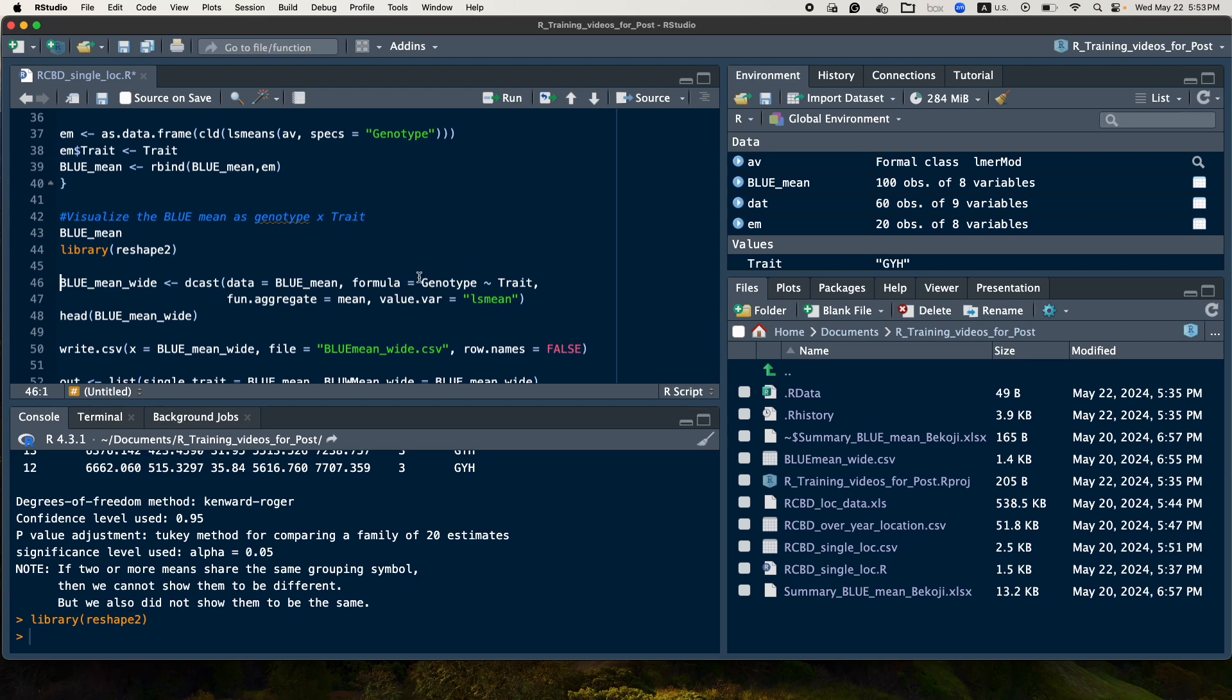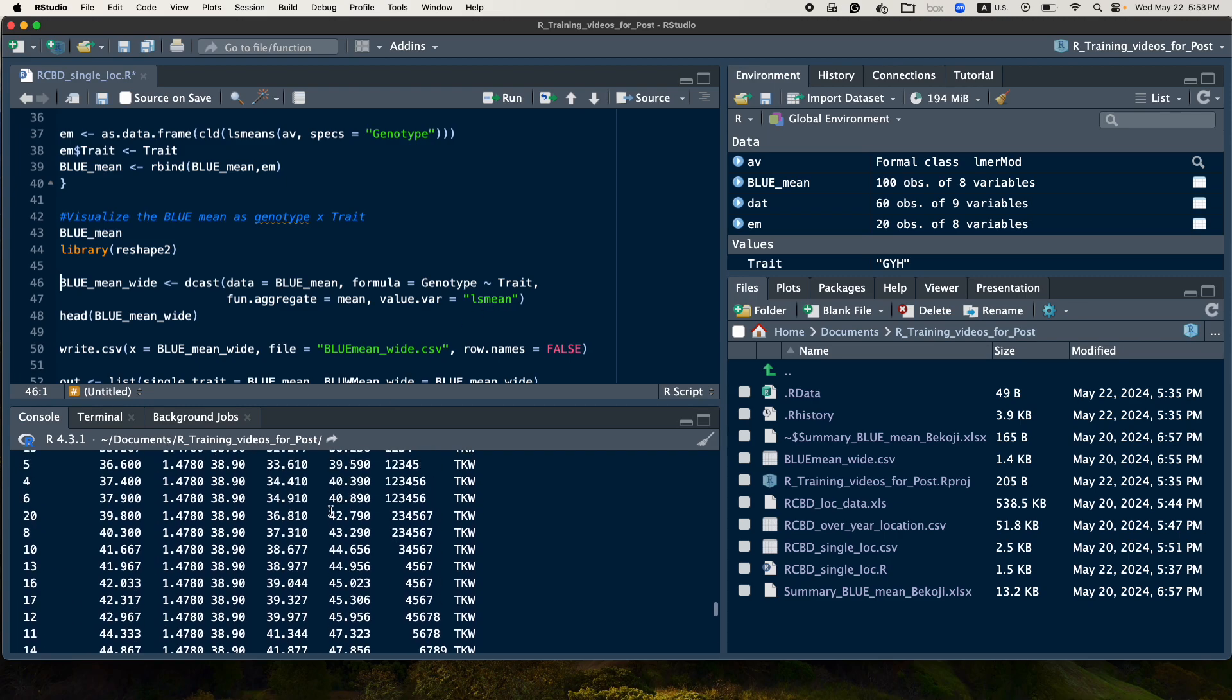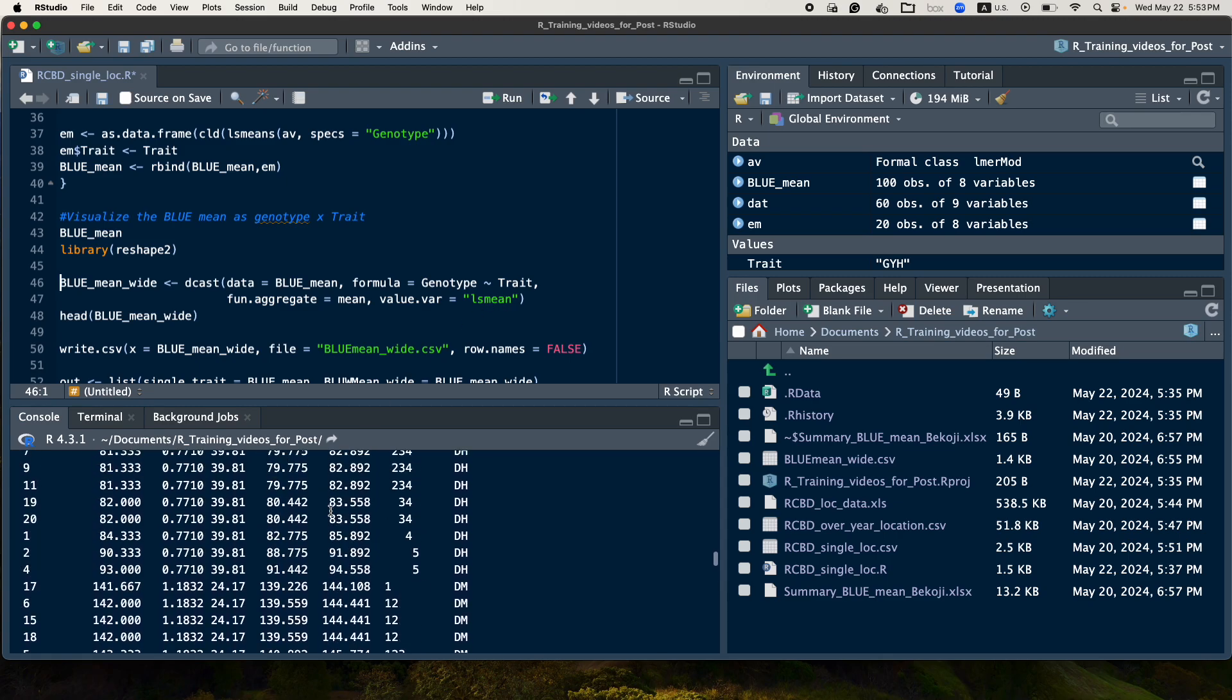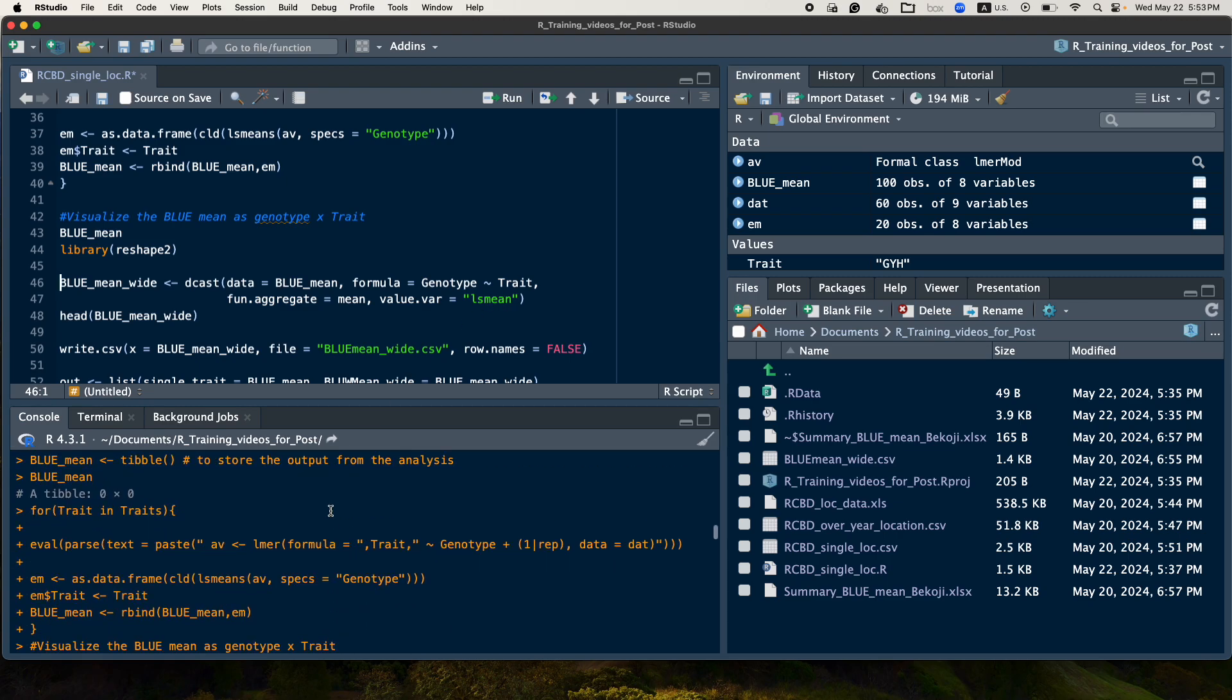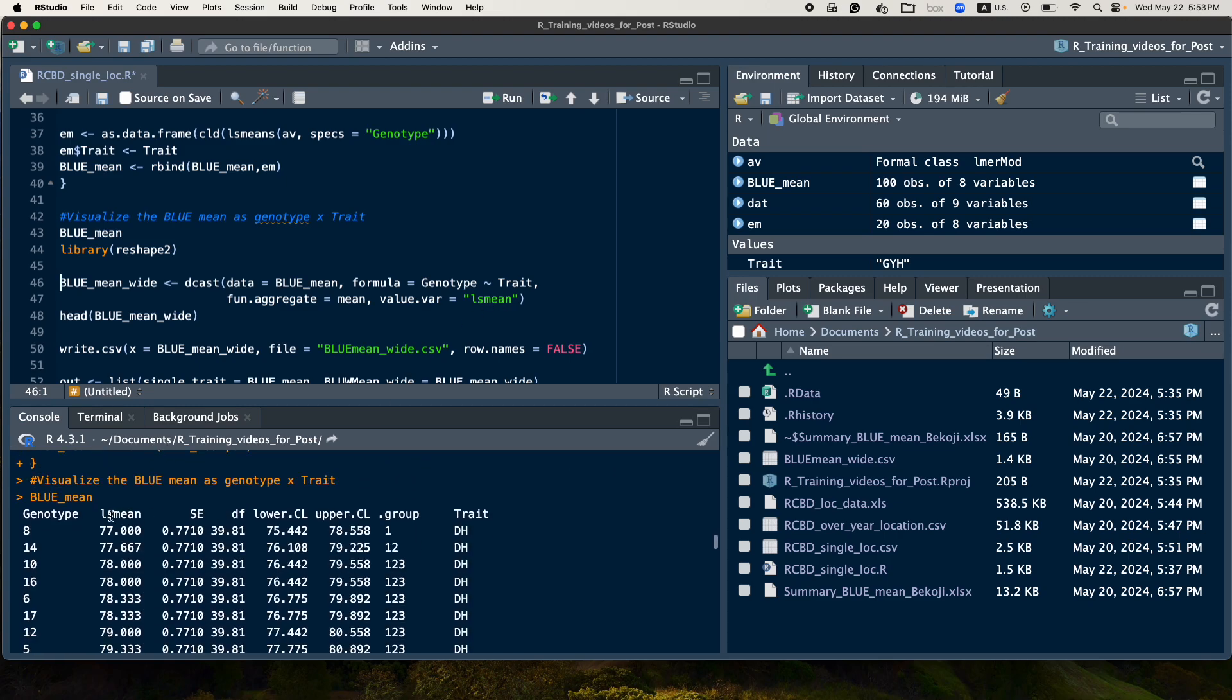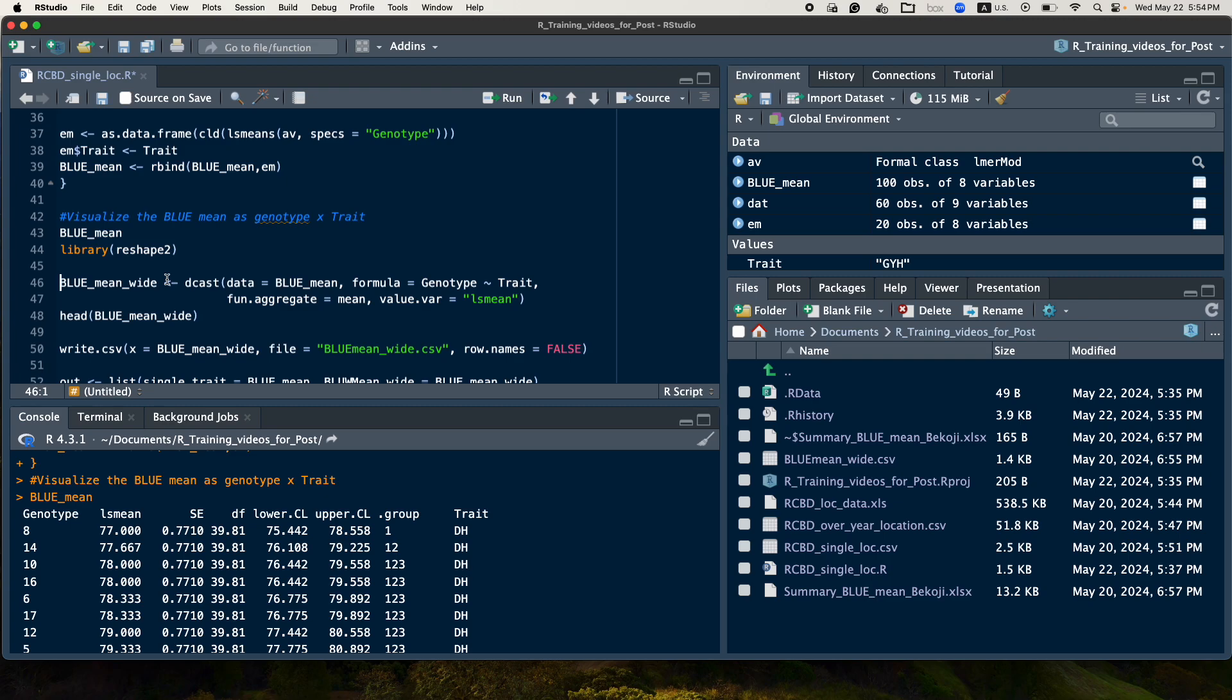So the formula here we provided is, we give it, make the row the genotype name, and then the column the trait name. So like this, you can use the function mean, and then we take the value of this LS mean, the LS mean value here. And then it will take the genotype, and then the trait here will help us to design our table.